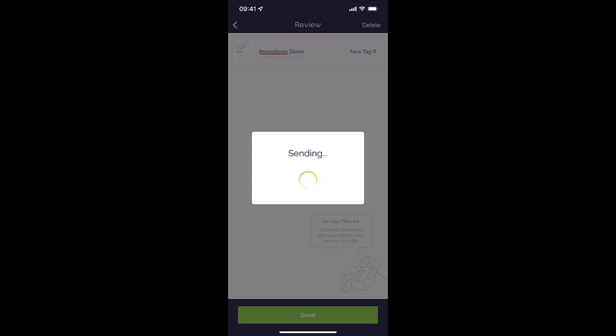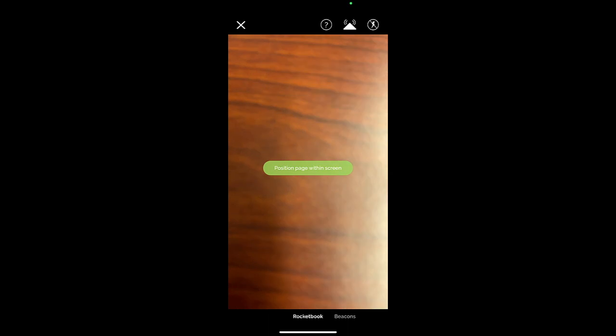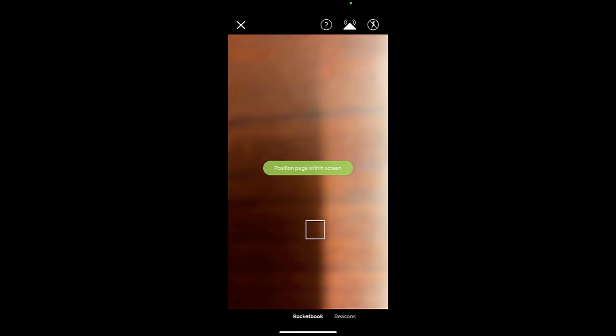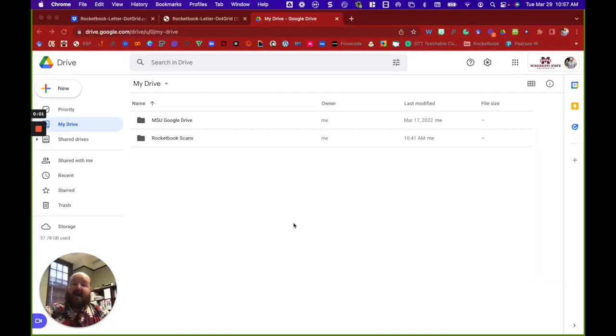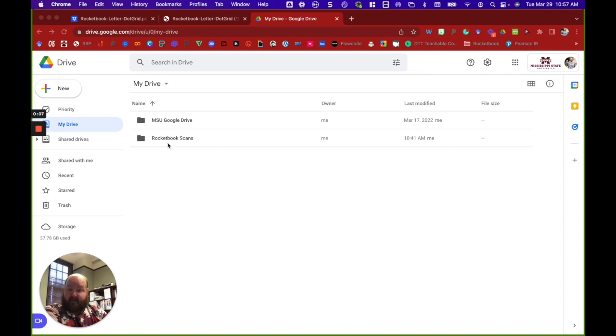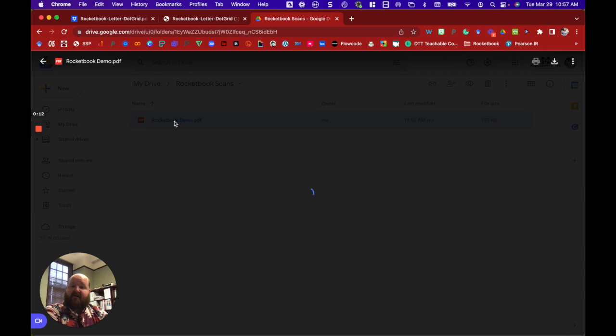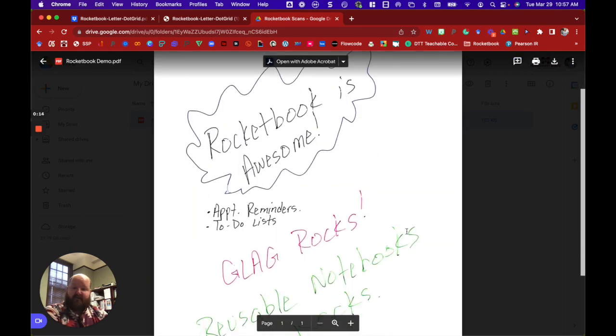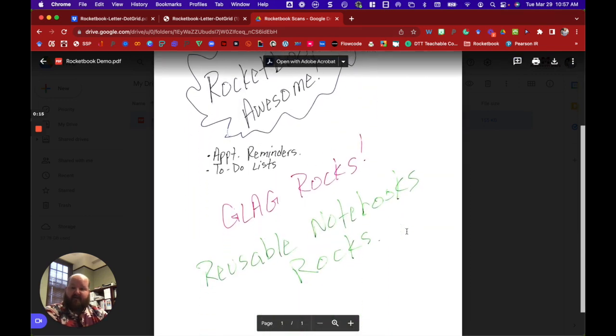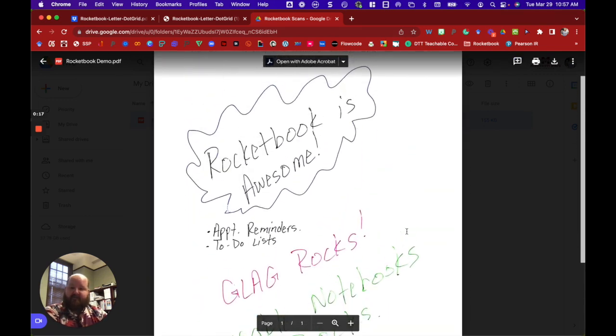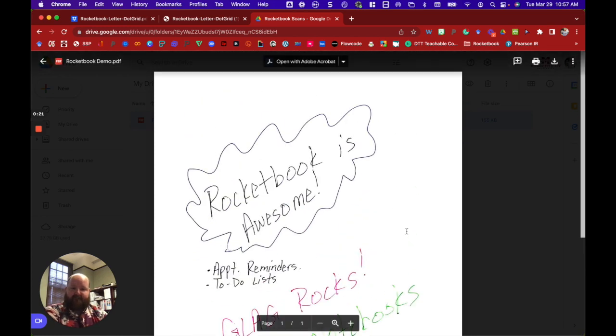It'll process and then in a matter of seconds that document is available in our destination. So let's check that out. So we'll navigate to the destination that we indicated in the app here, the Rocketbook Scans, and there it is, Rocketbook Demo. So I can actually open this and then there you see the notes that I took in the Rocketbook.